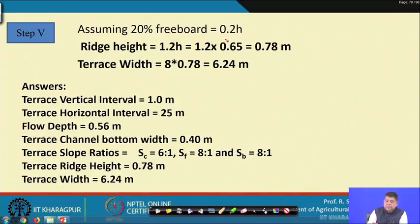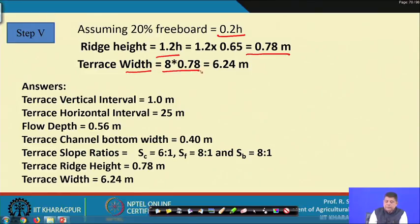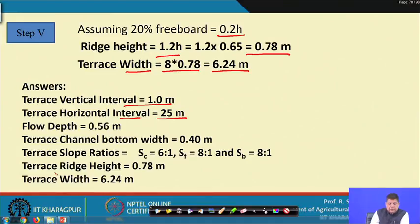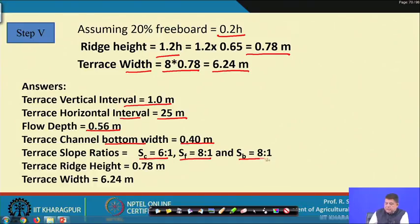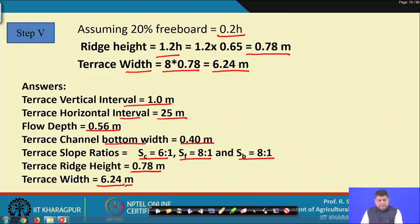Assuming 20 percent freeboard, ridge height = 1.2 × 0.65 = 0.78 meters and terrace width = 6.24 meters. Problem 3 answers: vertical interval = 1 m, horizontal interval = 25 m, flow depth = 0.65 m, channel bottom width = 0.4 m, slope ratios = 6:1, 8:1, 8:1, ridge height = 0.78 m, channel width = 6.24 m.